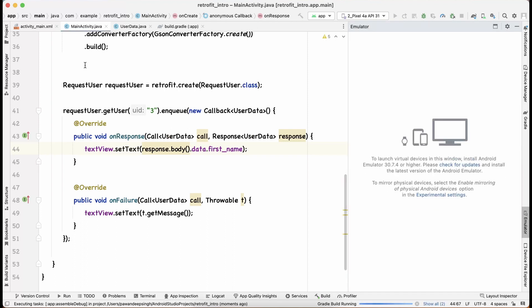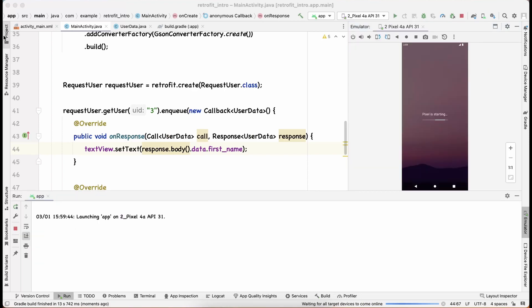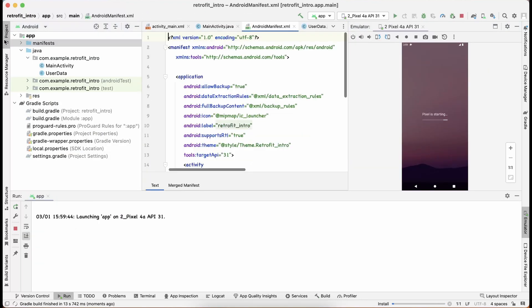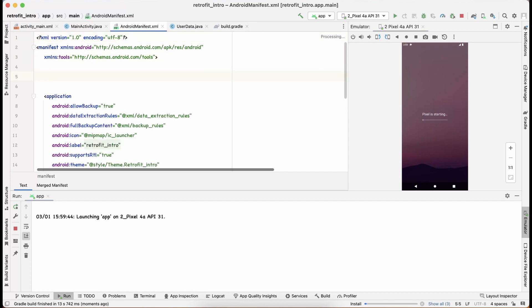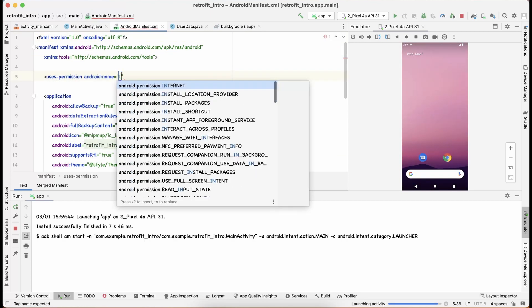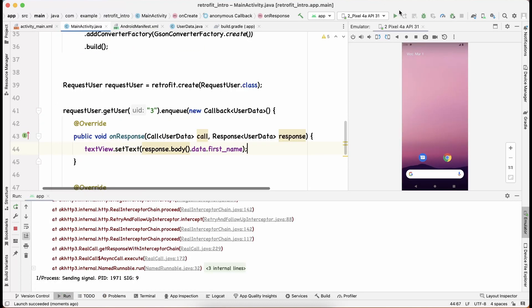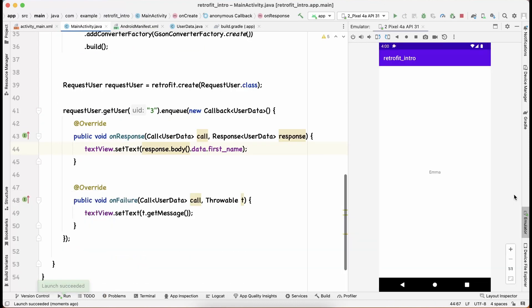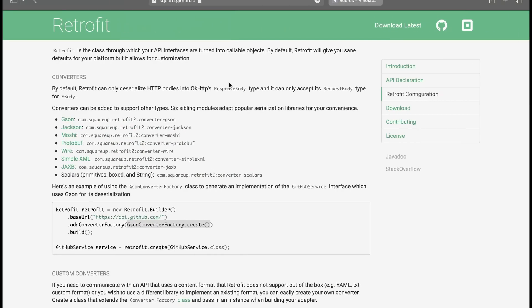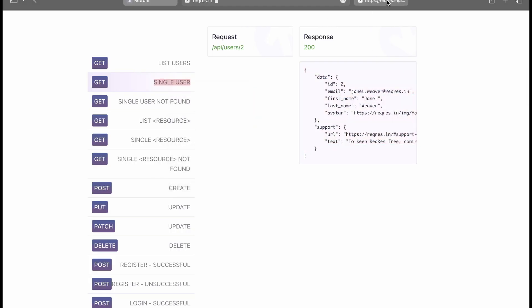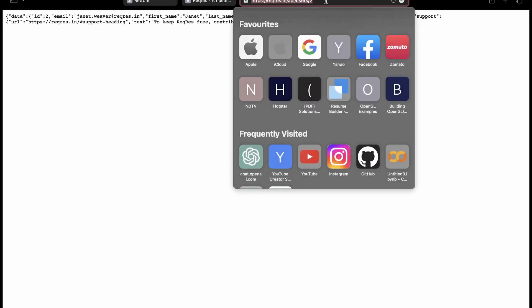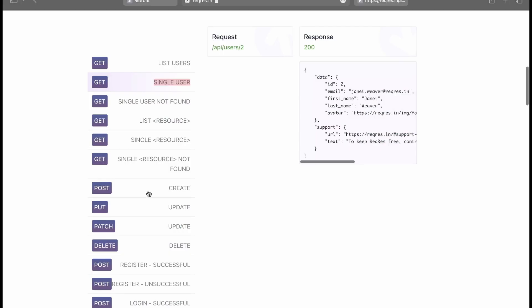When we try to run the app it crashes because we forgot to add internet permission. Open the manifest file and add the internet uses-permission. After rerunning, we can see the app returns 'Emma' — and if we check the API directly, user ID 3 does have the first name 'Emma'. We've successfully made the GET request!